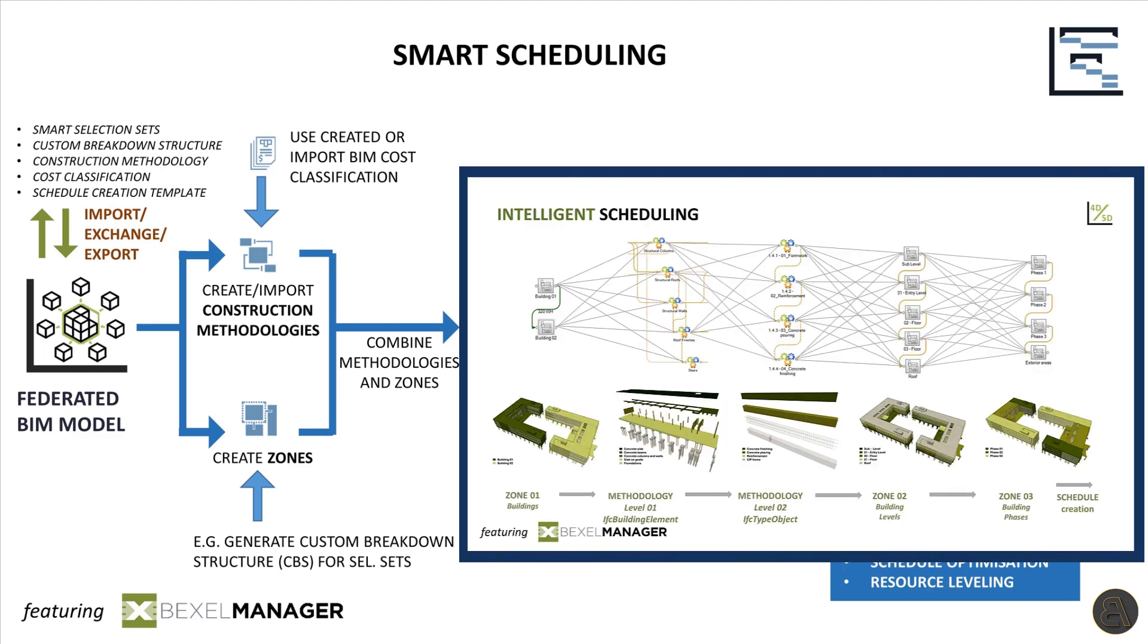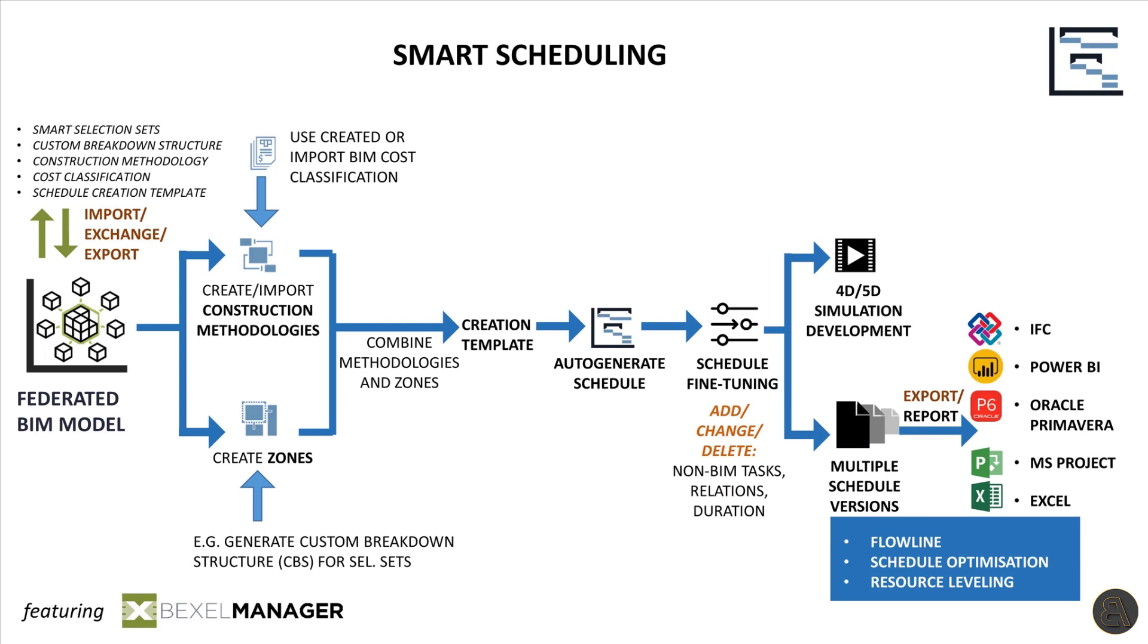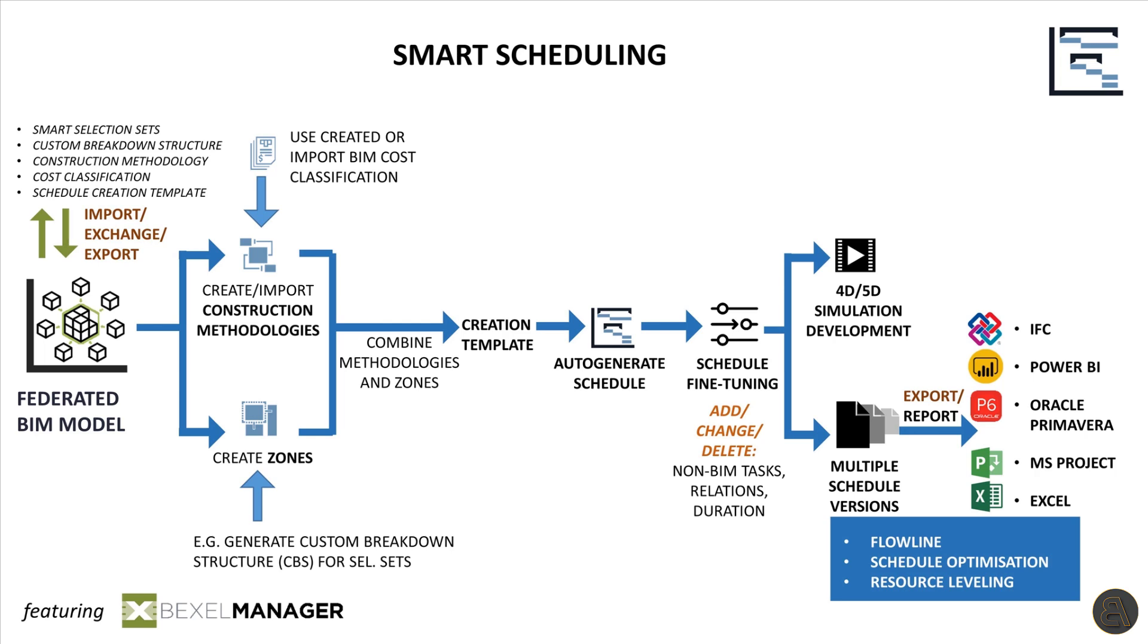After defining zones and methodologies, the system intelligently combines all zones with all methodology items. Based on the predefined rules and relations, the engine spreads down methodology work items through the zones and generates entire schedule with hundreds or thousands of tasks.